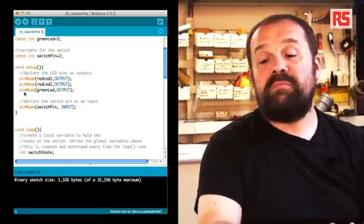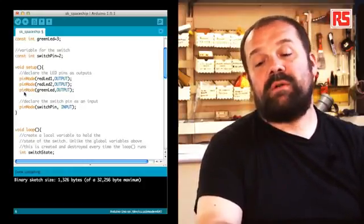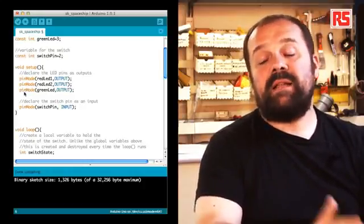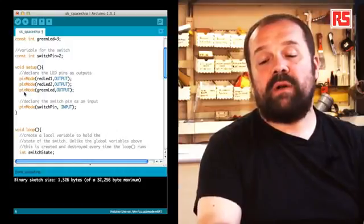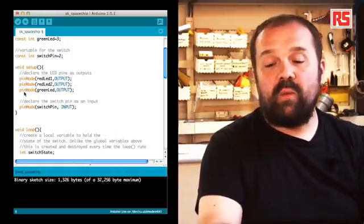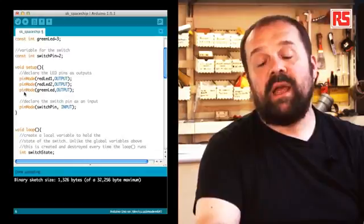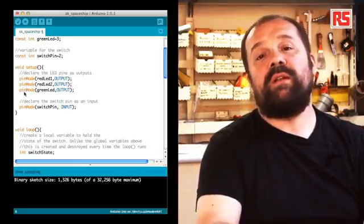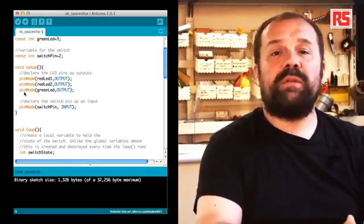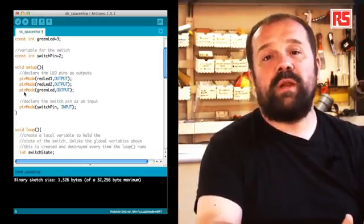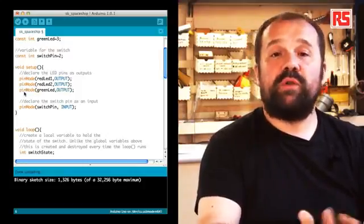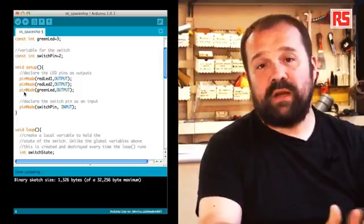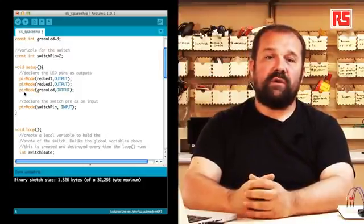So we see the instruction pinMode. pinMode basically tells Arduino that we want to make sure that pins redLED1, redLED2 and greenLED are all configured as outputs. Because the input and output pins of the Arduino can be configured to assume both configurations.